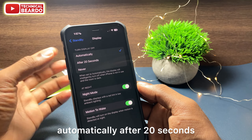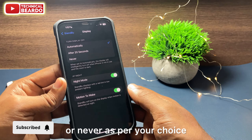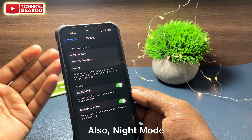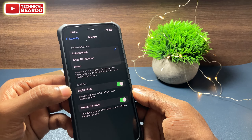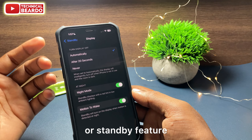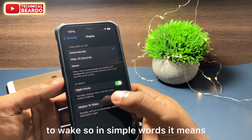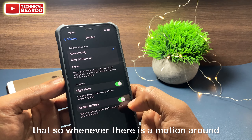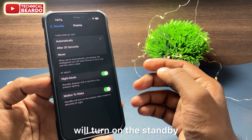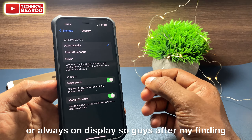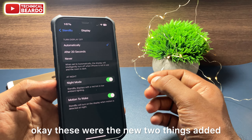If not automatic, you can choose the option 'After 20 seconds,' so by default your display will go off after 20 seconds, or choose 'Never' as per your preference. There's also a Night Mode option in always-on display so you can view the StandBy feature. Additionally, there is a 'Motion to Wake' option, which means whenever there is motion around your device, it will automatically turn on StandBy or always-on display.